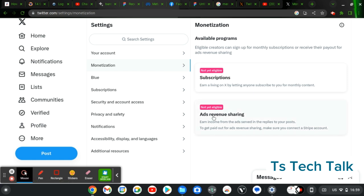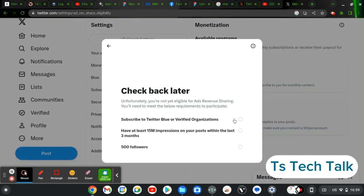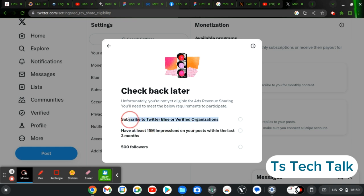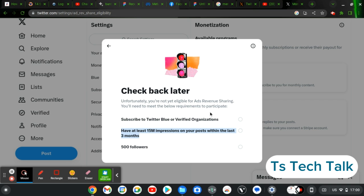It's going to bring you to this area. Then you're going to notice where it says add revenue sharing. Click on that and you're going to see the requirements. If you have reached the requirements for it, it's going to have a check icon here once you reach the requirement. I have not reached any of that.